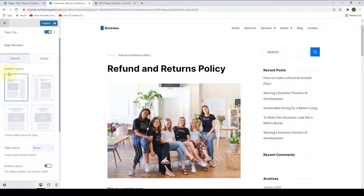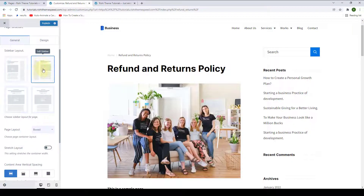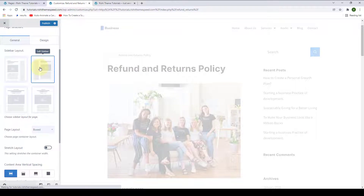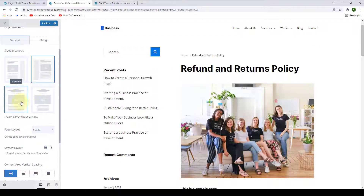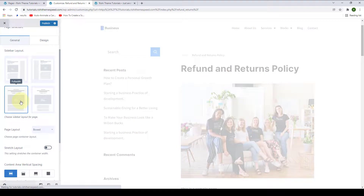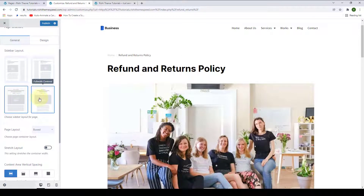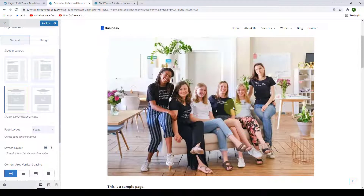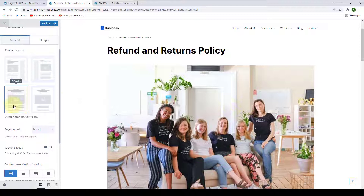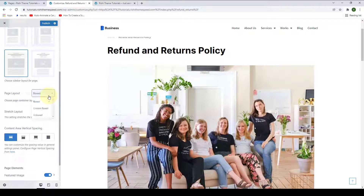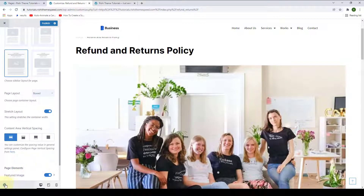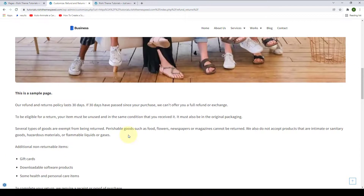Next, you can select the sidebar layout. You can either go for the left sidebar, or select Full Width Layout, or you can also go for the Full Width Centered Layout. Next, you can select the page layout from three options: Boxed, Content Boxed, or Unboxed. You can also enable the Stretch Layout option, which will stretch the container width to the end of the screen.